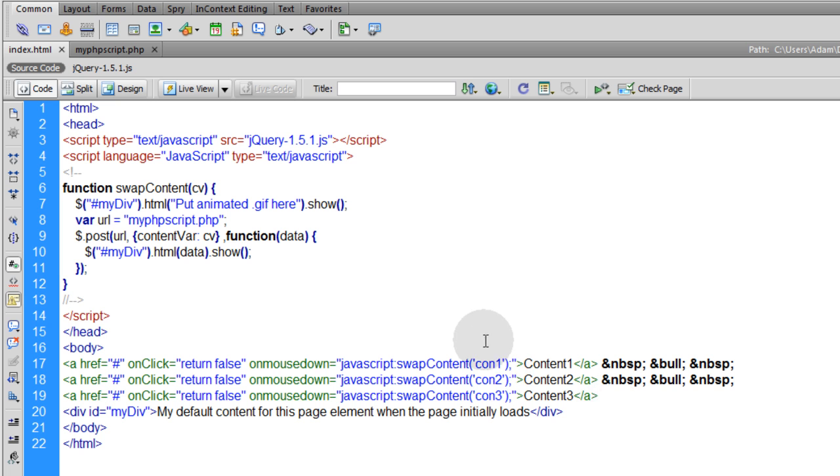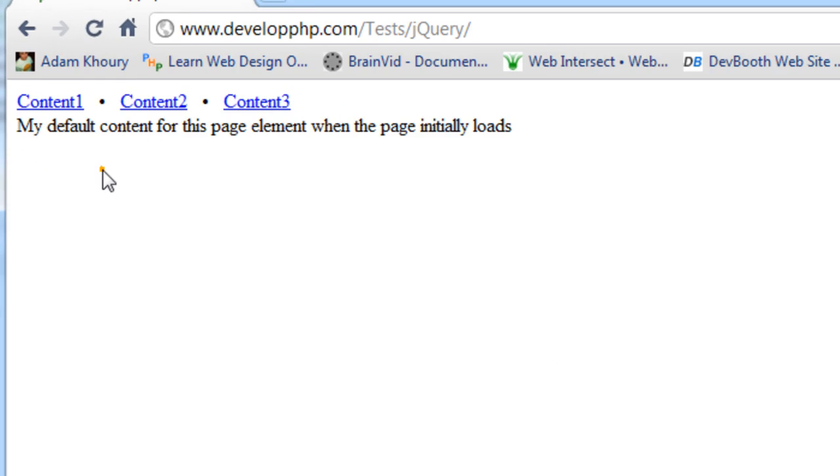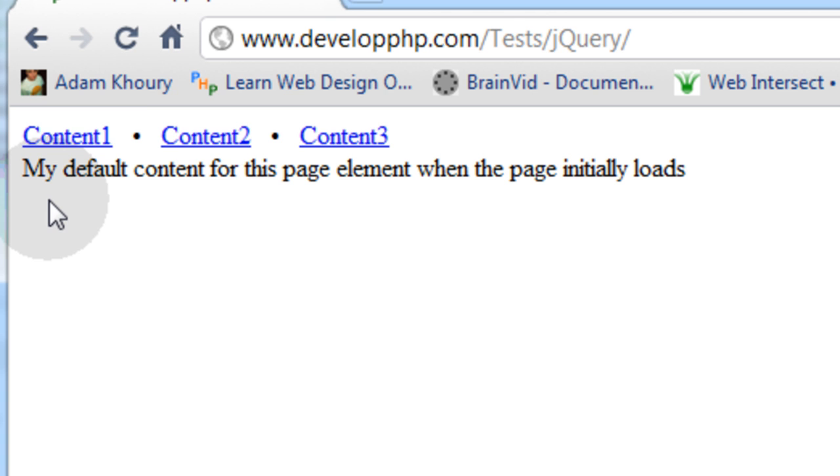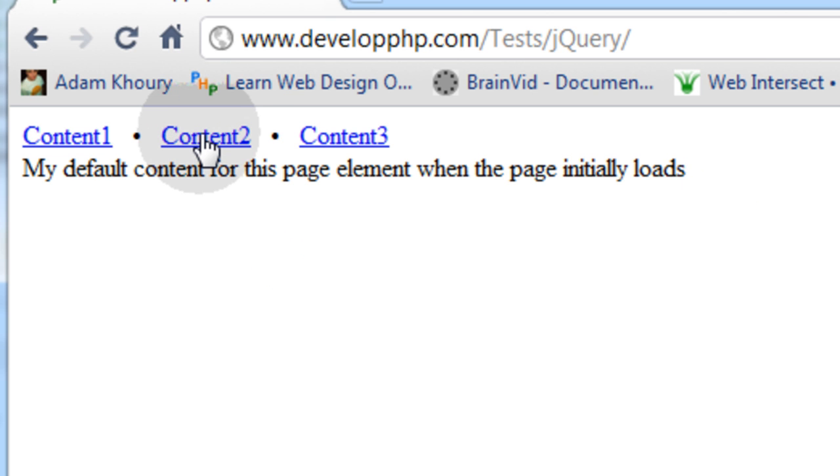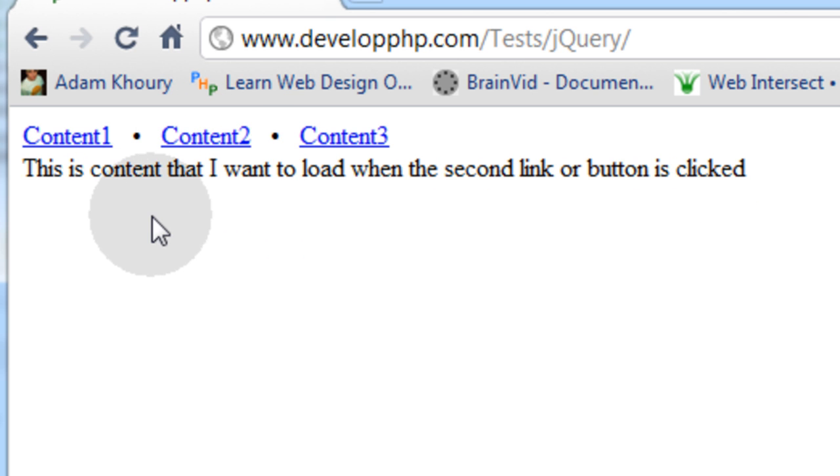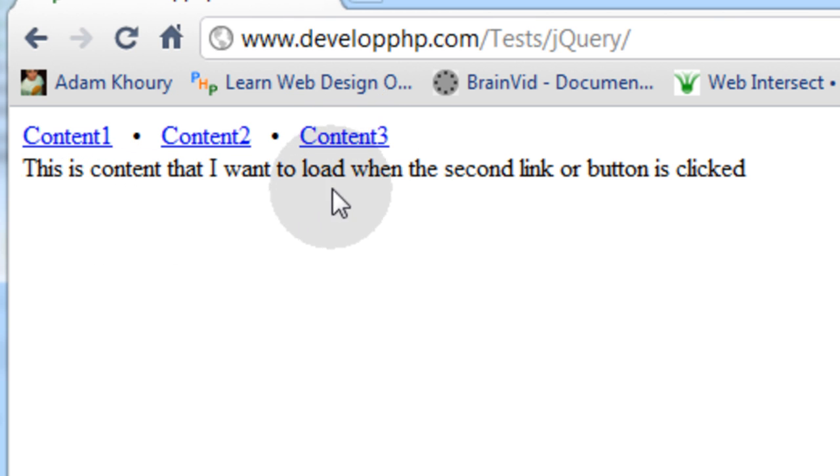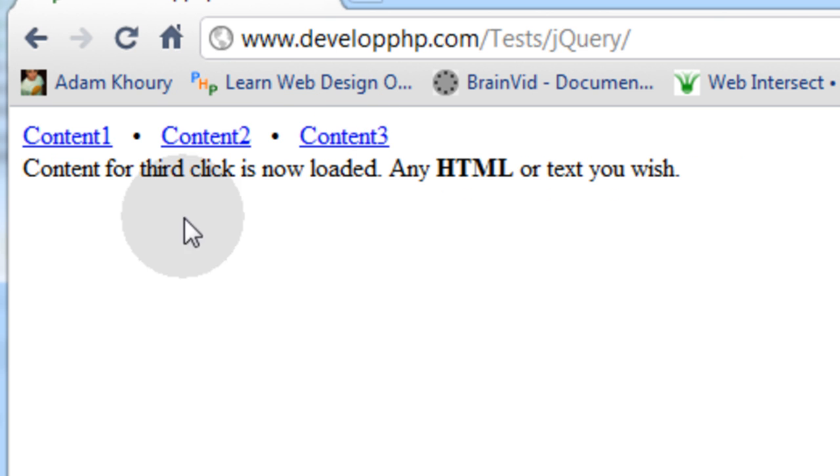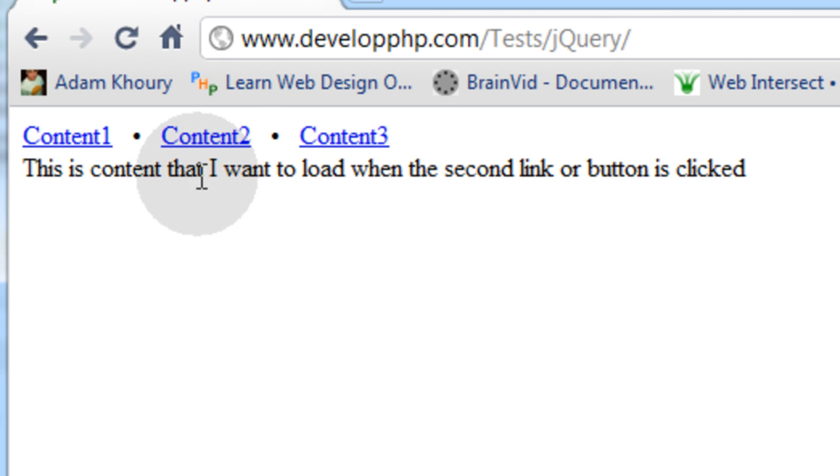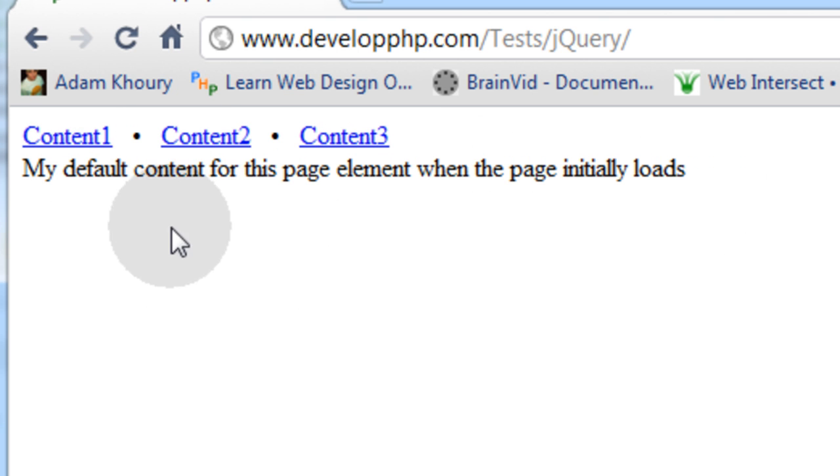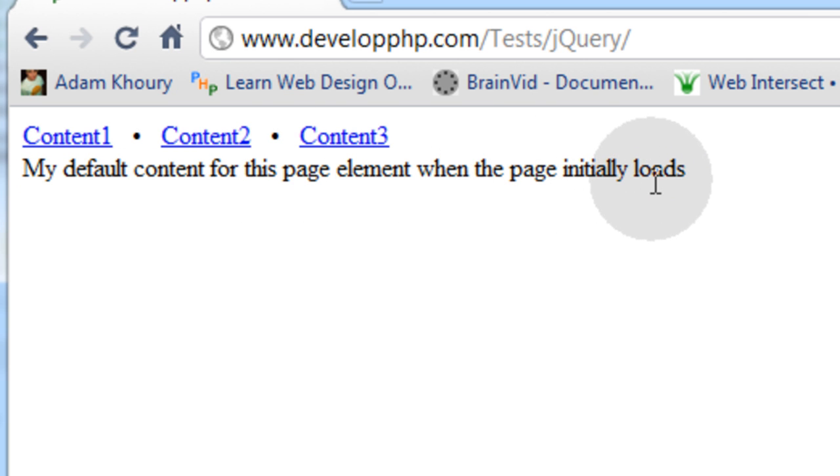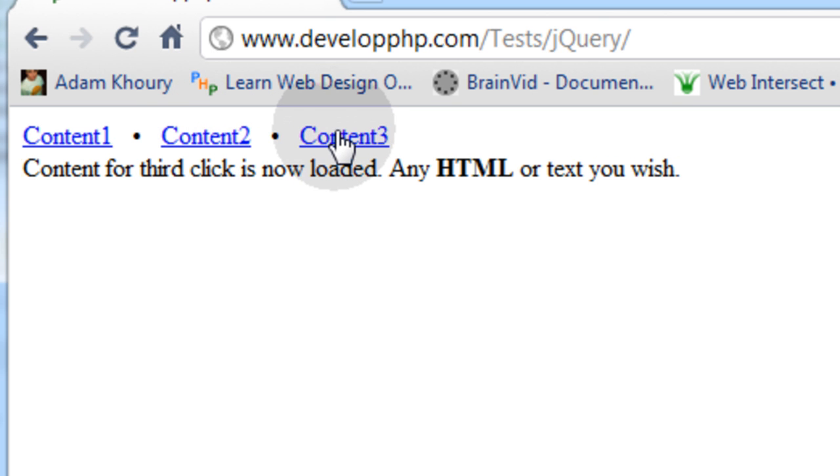So I'm going to load this up to my PHP enabled server to test things out because if you're not on a PHP enabled server, you won't see any results that you want to see. So this is what I have so far. I have three links on top separated by bullet points and then a div that holds my information. So let's click content 2. And you see for a split second it said put animated GIF here. That's where we're going to put an animated loader. Now let's click content 3. Content for the third click is now loaded. Content 2. This is content that I want to load when the second link or button is clicked. And content 1 is my default content for this page element when the page initially loads or if it's refreshed.